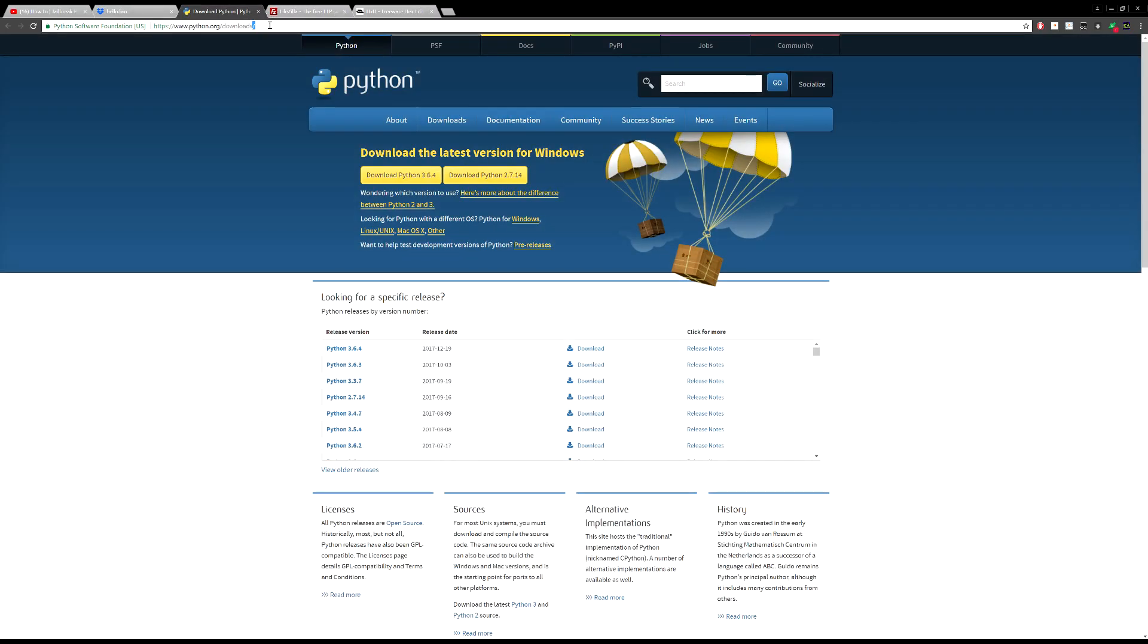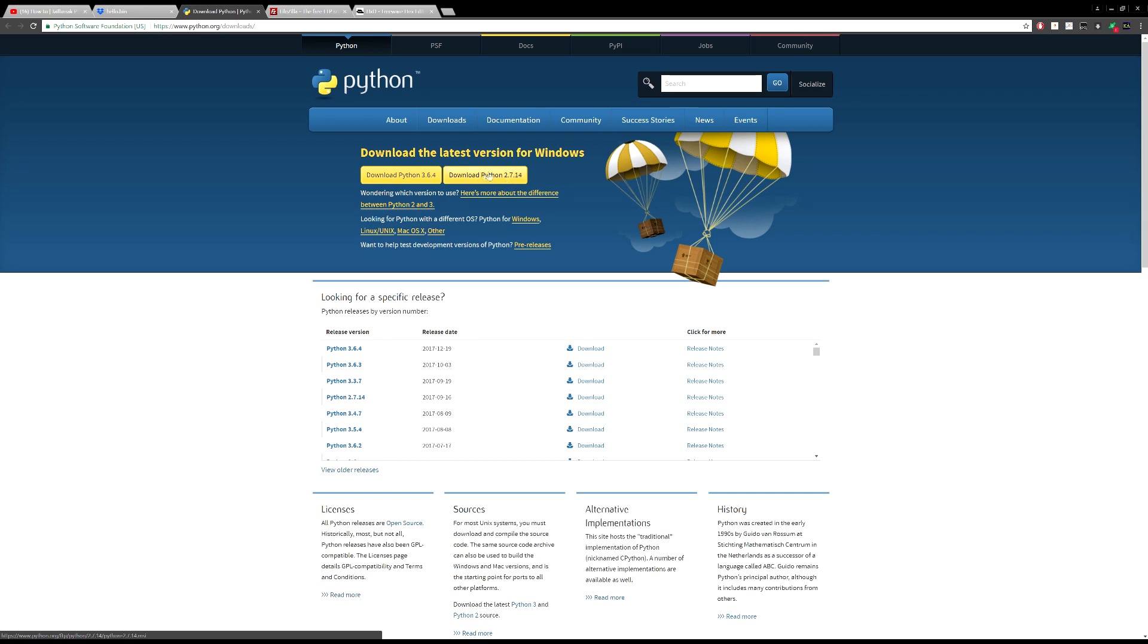We're needing to download Python as we need this to run the exploit. So make sure you download Python 3.0. So 3.6.4 is the latest. Don't use the old one or else this exploit or this actual program that we're going to use won't work.